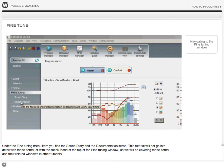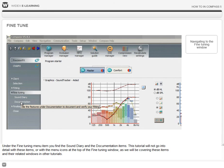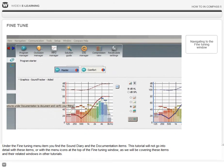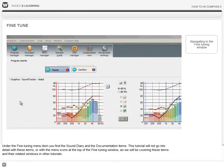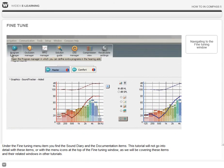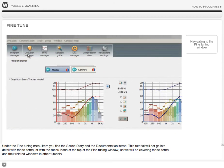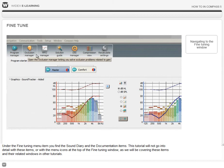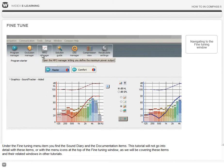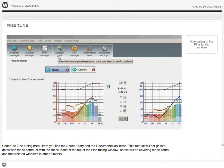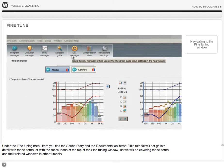This video will not go into detail with these items or with the menu icons at the top of the fine-tuning window, as we will be covering these items and their related windows in other videos.